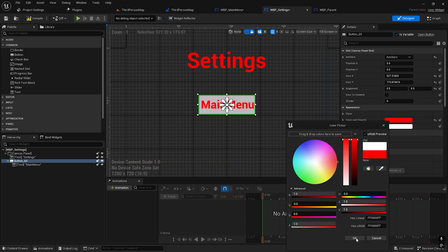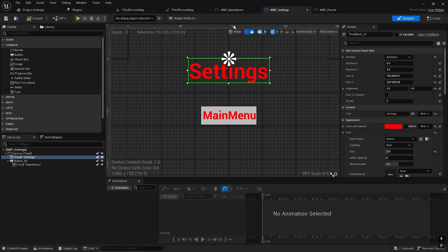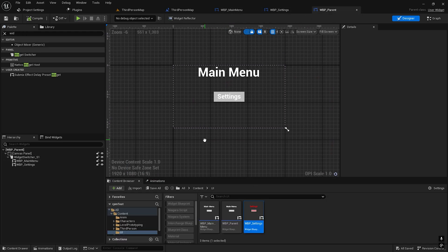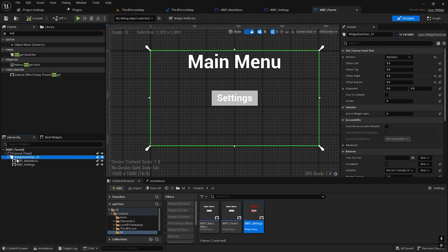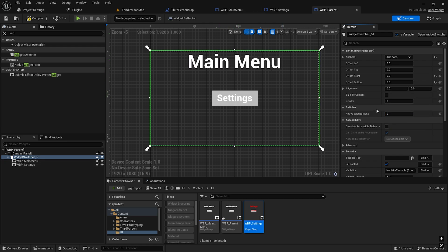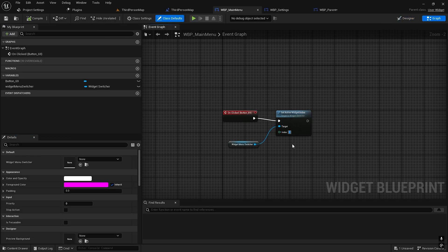Change the button color as well. The red one is the settings, so we need to click this one to go to that menu. If I take the Widget Switcher and go to the active widget index — it is zero now, so it is on this window. If I put it to one, it will go to settings. Put it zero again. So we need to put it to one.